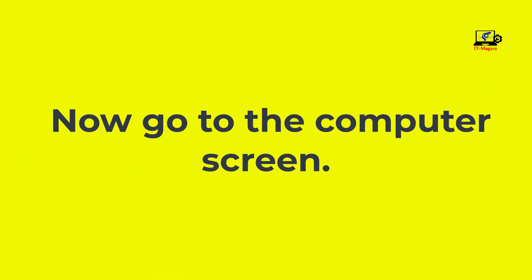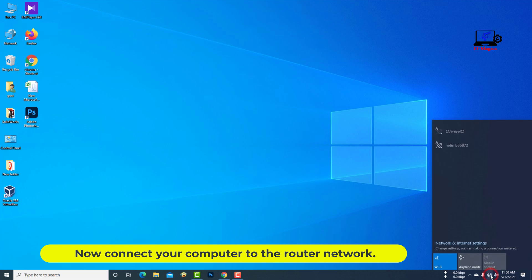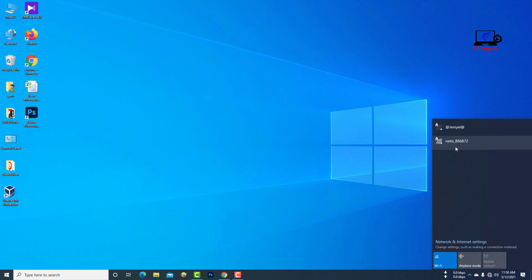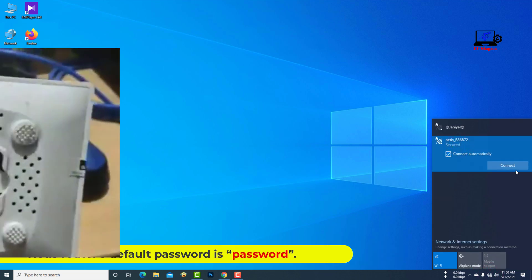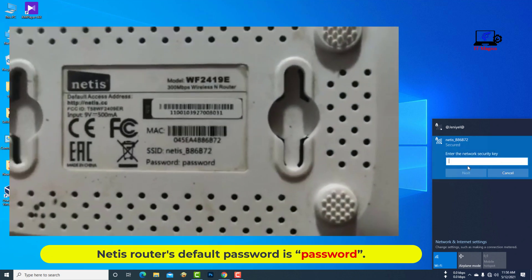Now go to the computer screen. Connect your computer to the router network. NetEase router's default password is password.